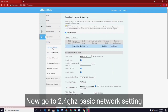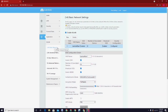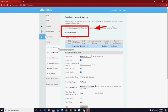Now go to 2.4 GHz basic network settings. As you can see, my 2.4 GHz is enabled. If you want to disable one of those two wireless LAN frequencies, just uncheck the wireless LAN and click Apply.